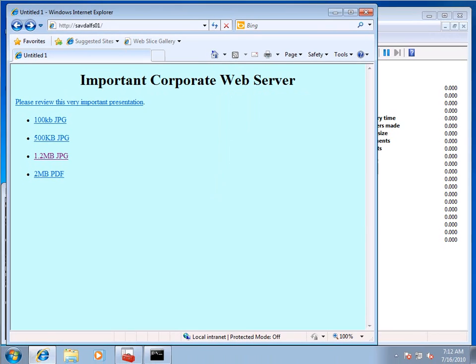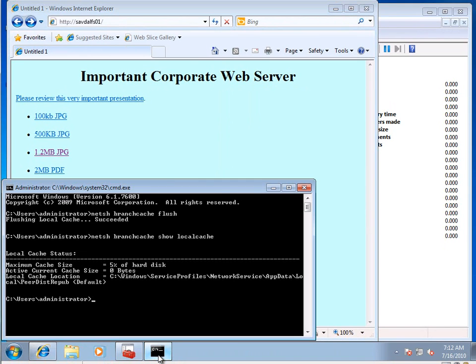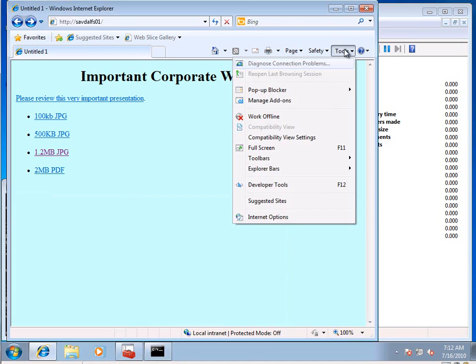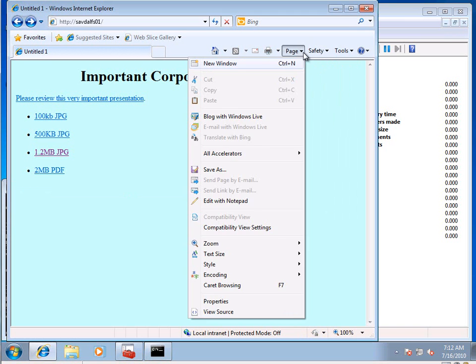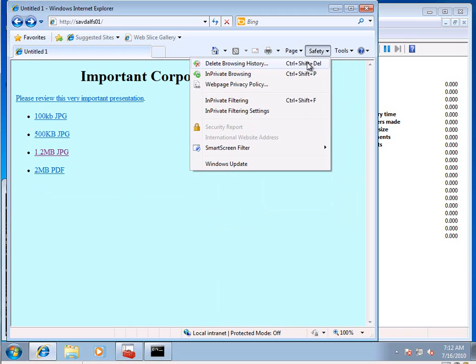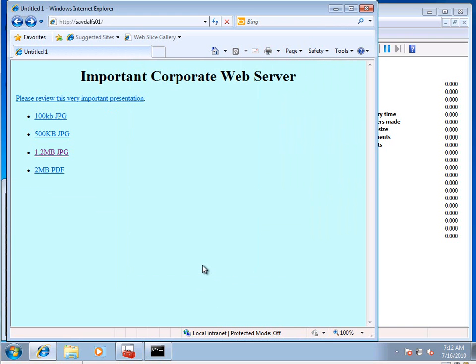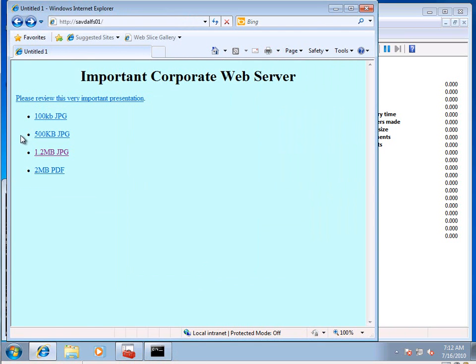So now over here, and just, there's no smoke and mirrors. It's not in my branch cache. There's nothing in my cache or anything else. And I'm going to click that same very important presentation.